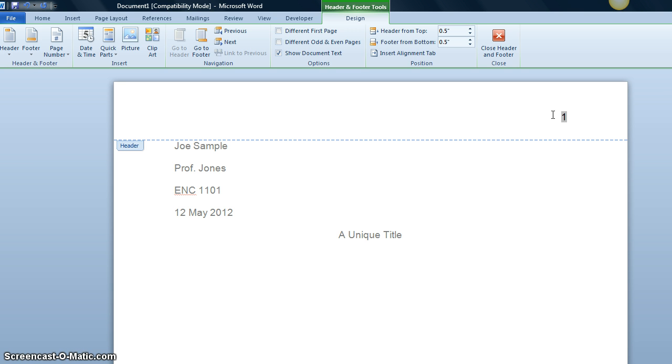Then in front of the page number, we put our last name followed by a space. To move out of the header, you just double click back in the regular part of the document.